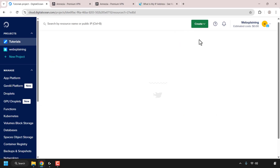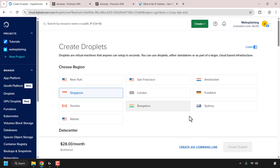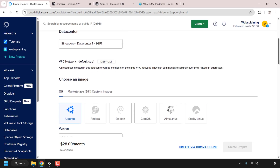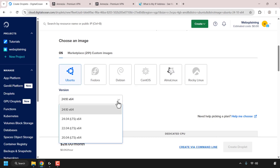Choose a region for your droplet. This region will be reflected when you connect to the Amnesia VPN, so I'm going to go with Singapore. You have a number of regions you can select from. Once you've chosen your region, scroll down until you see where it says Choose an OS. Click on the OS tab if it isn't already preselected, then click on Ubuntu and choose the version of Ubuntu by clicking on the arrow and selecting the latest LTS version.